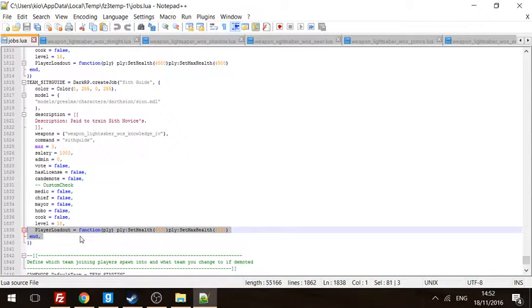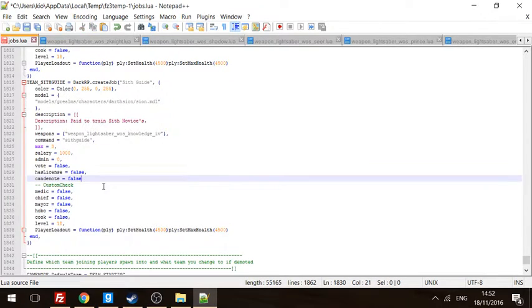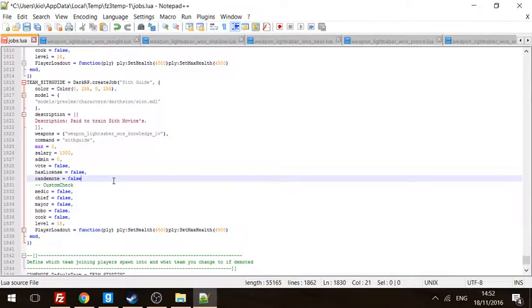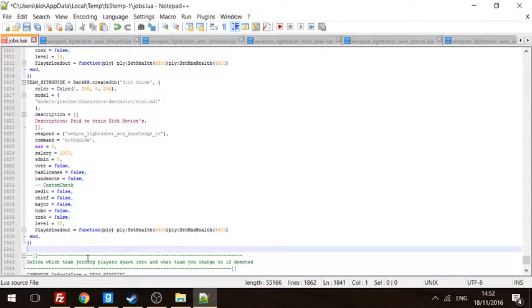Due to the fact that most people tend to miss out commas and stuff, like for example here. 'Oh my jobs.lua is not working!' That's because you missed a comma, fool. So I will not be helping in that case. Yeah, thanks. Peace.